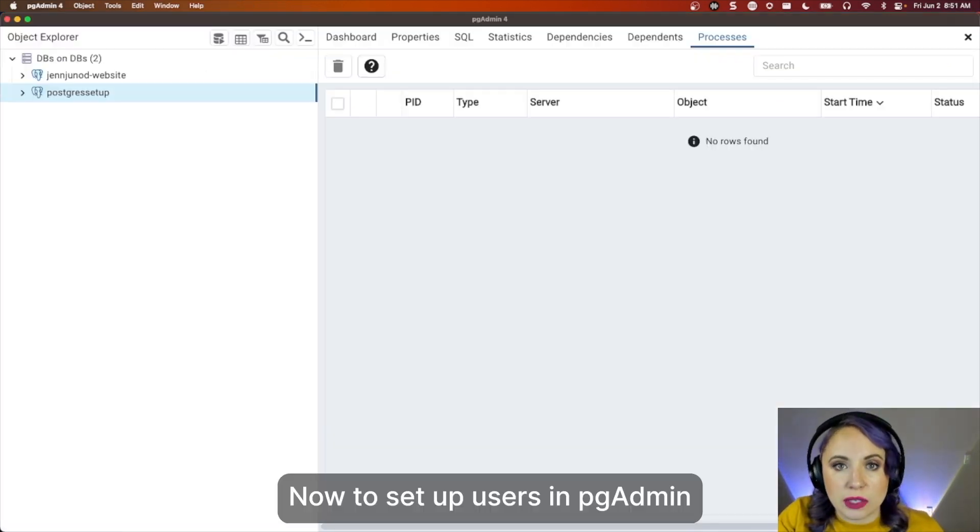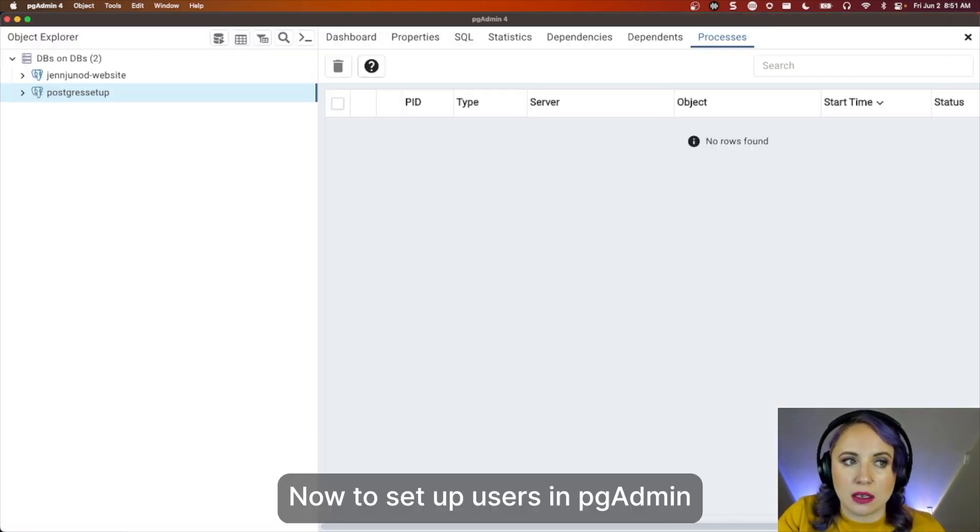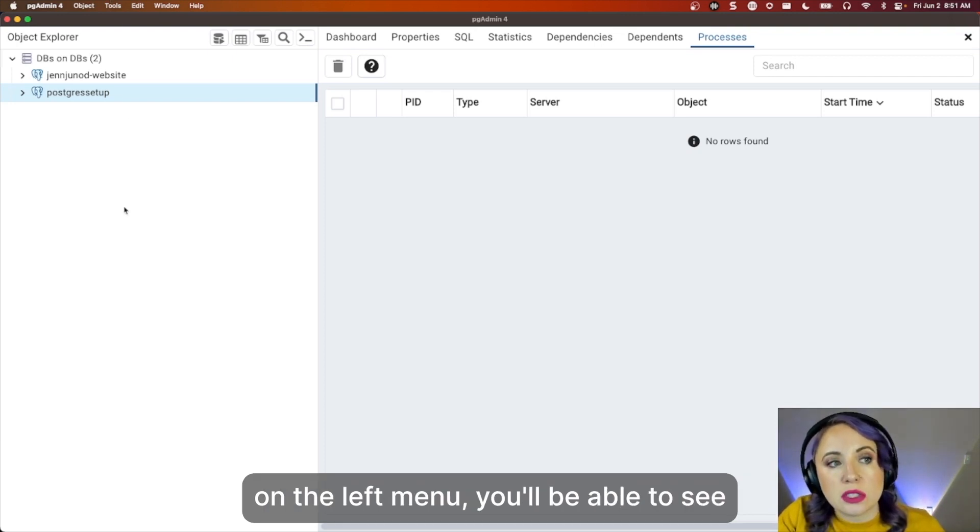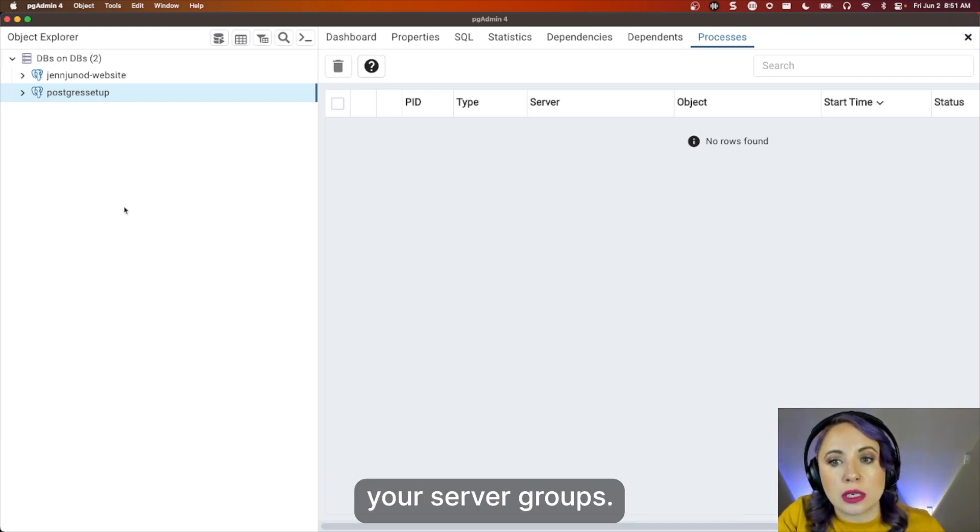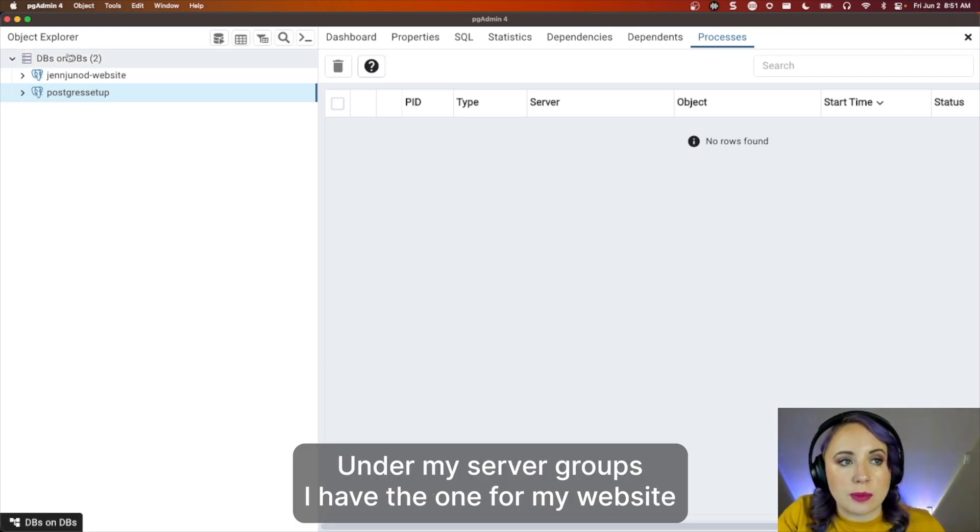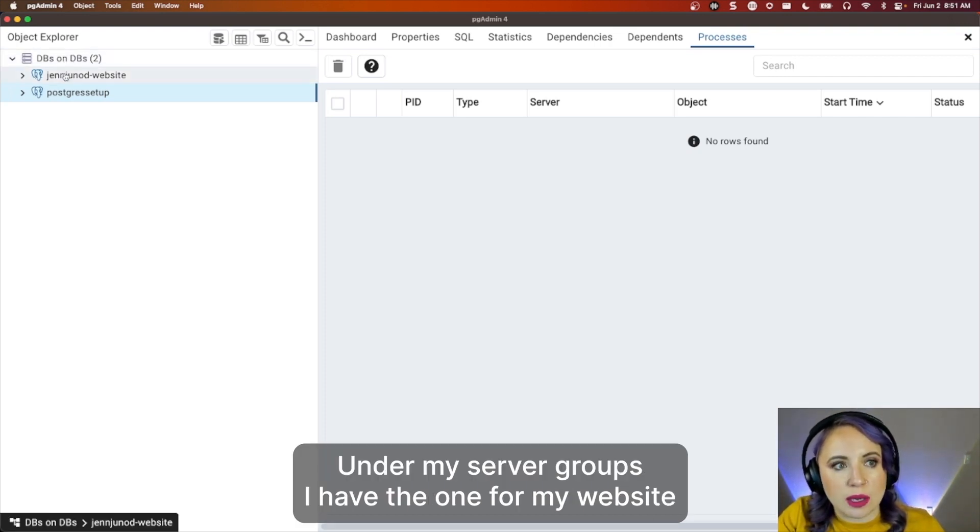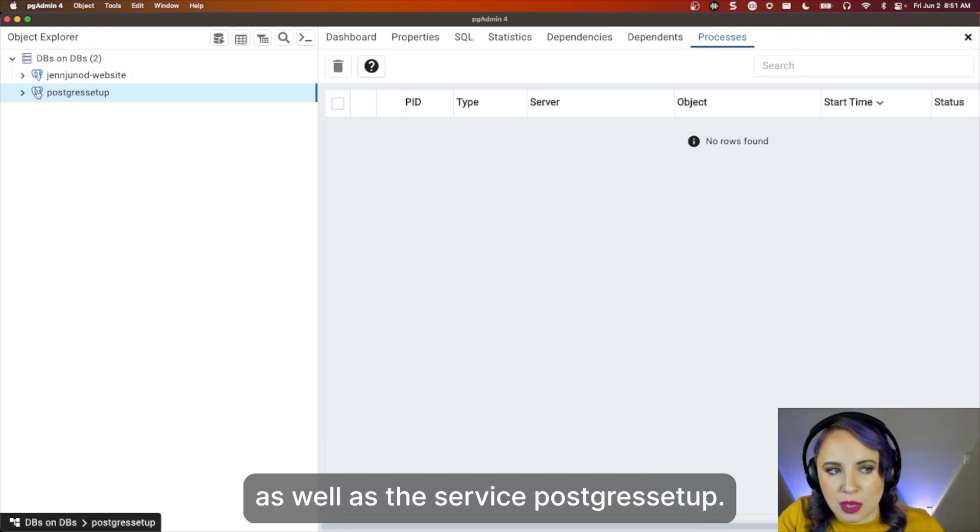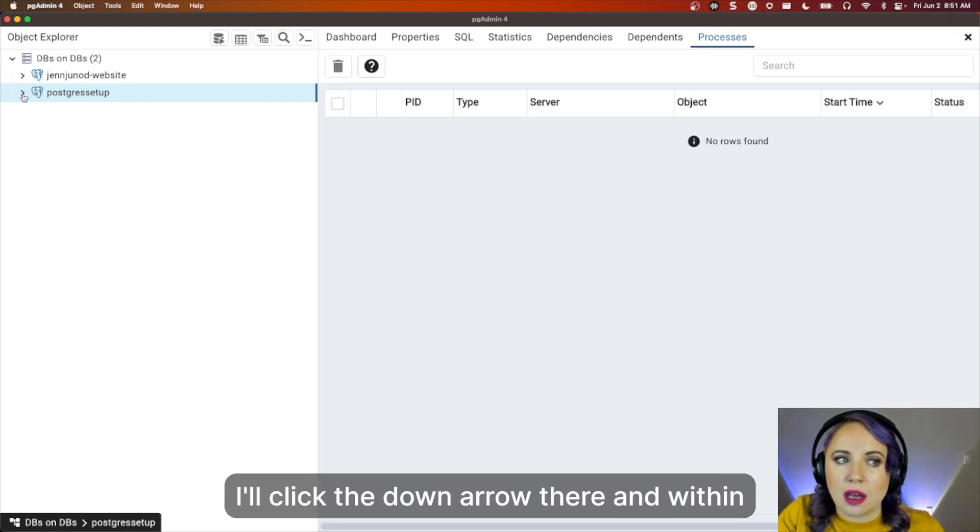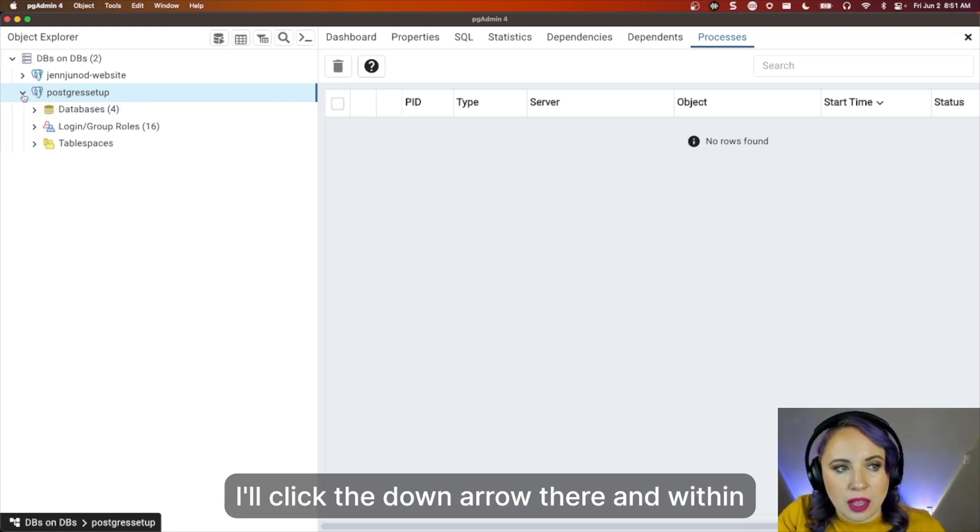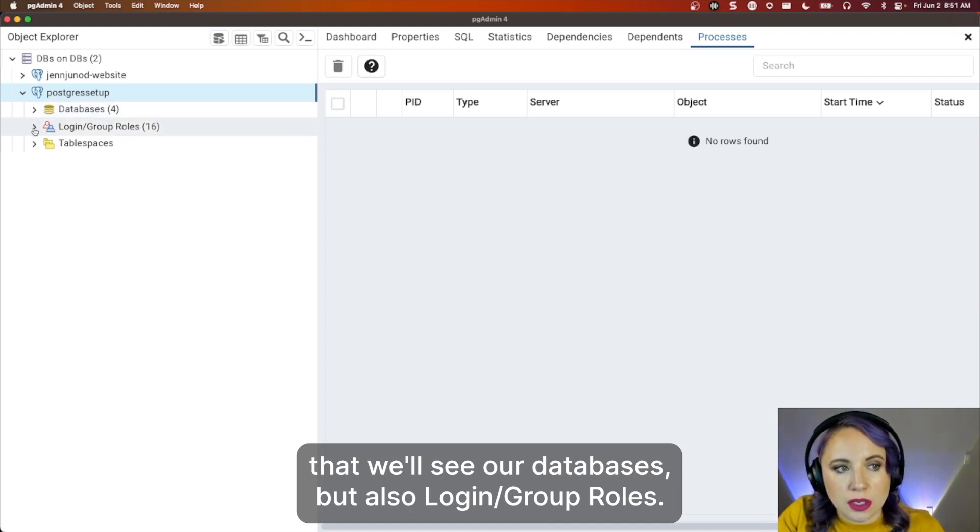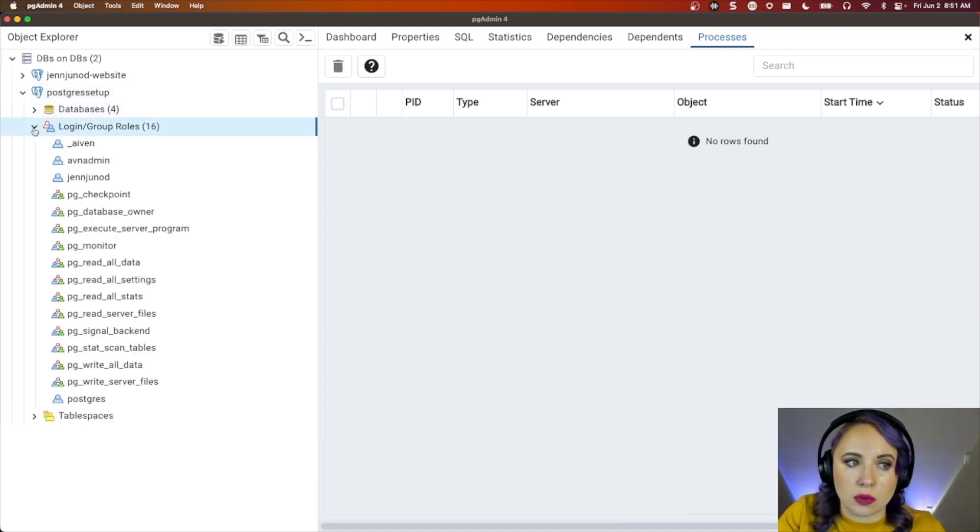Now to set up users in pgAdmin. On the left menu, you'll be able to see your server groups. Under my server groups, I have the one for my website, as well as the service Postgres Setup. I'll click the down arrow there, and within that, we'll see our databases, but also login groups and roles.